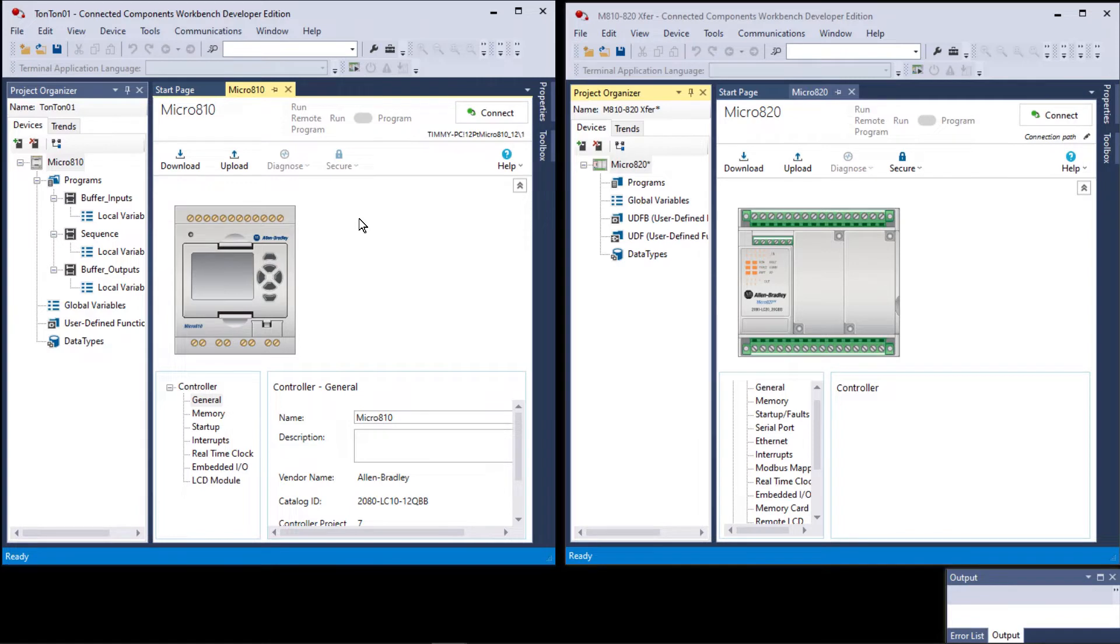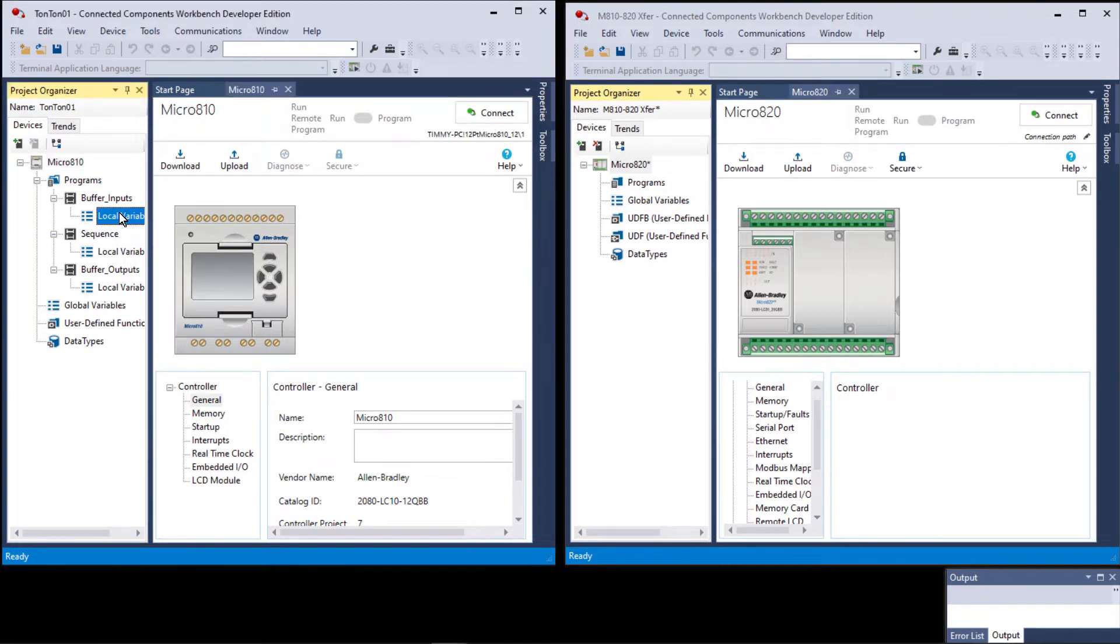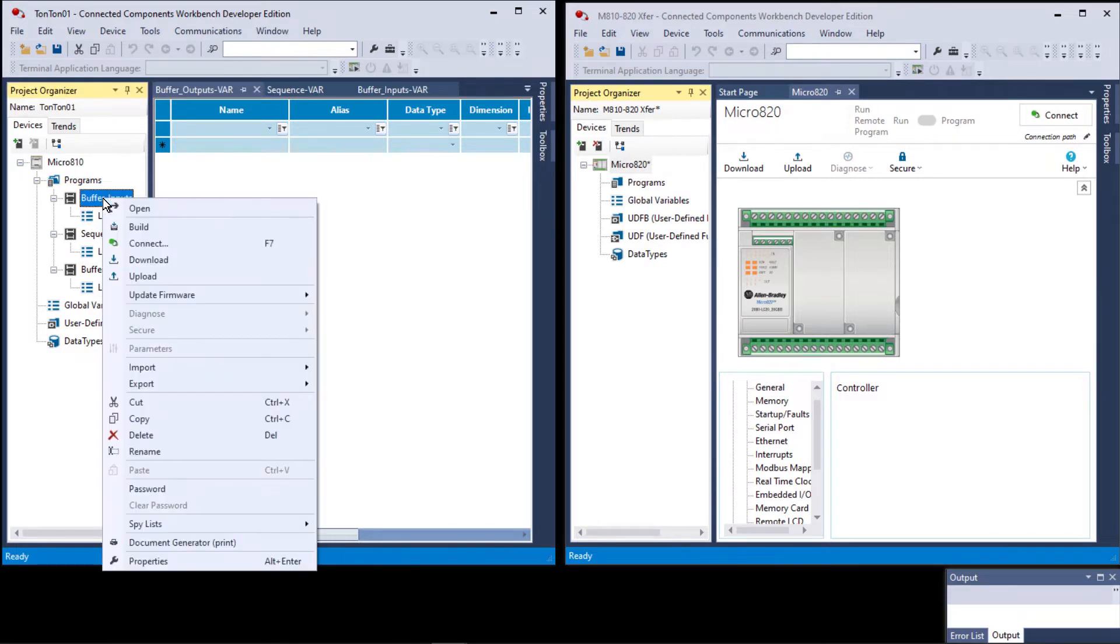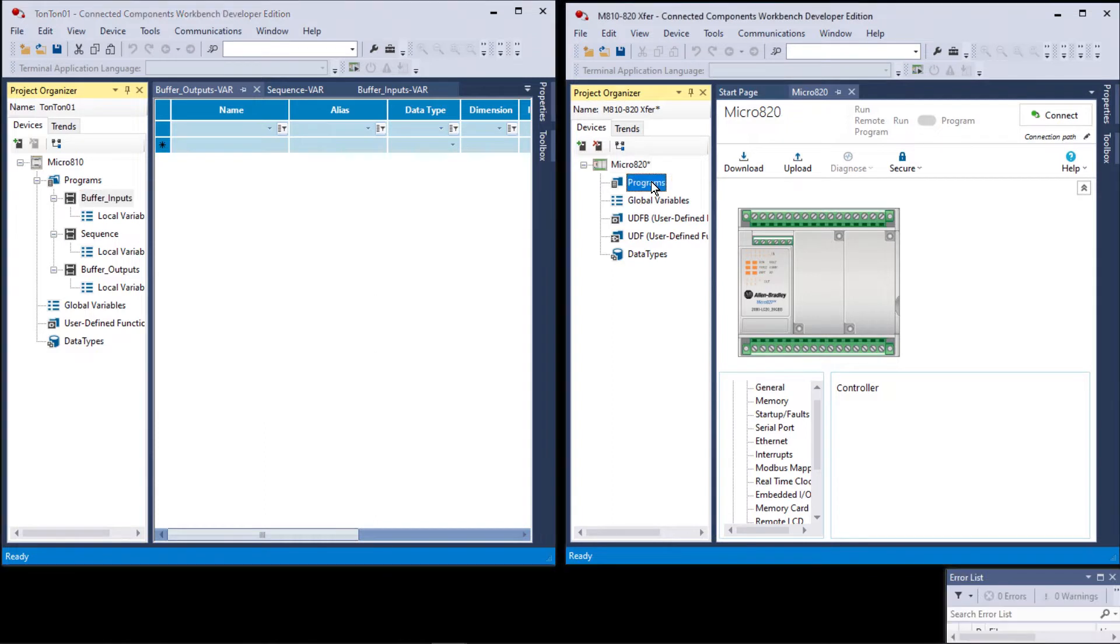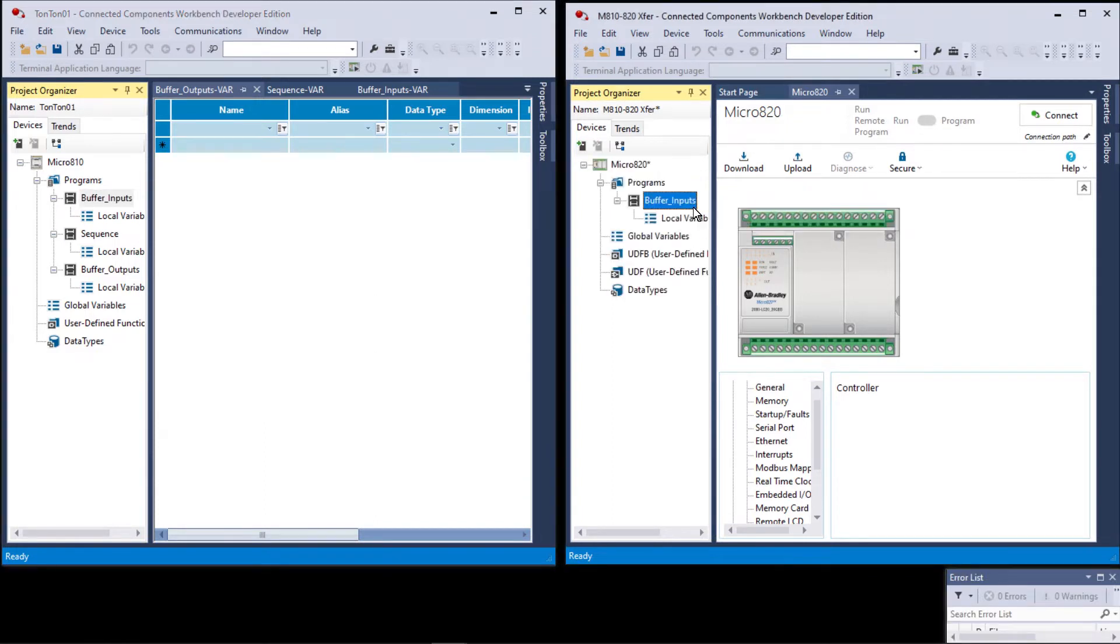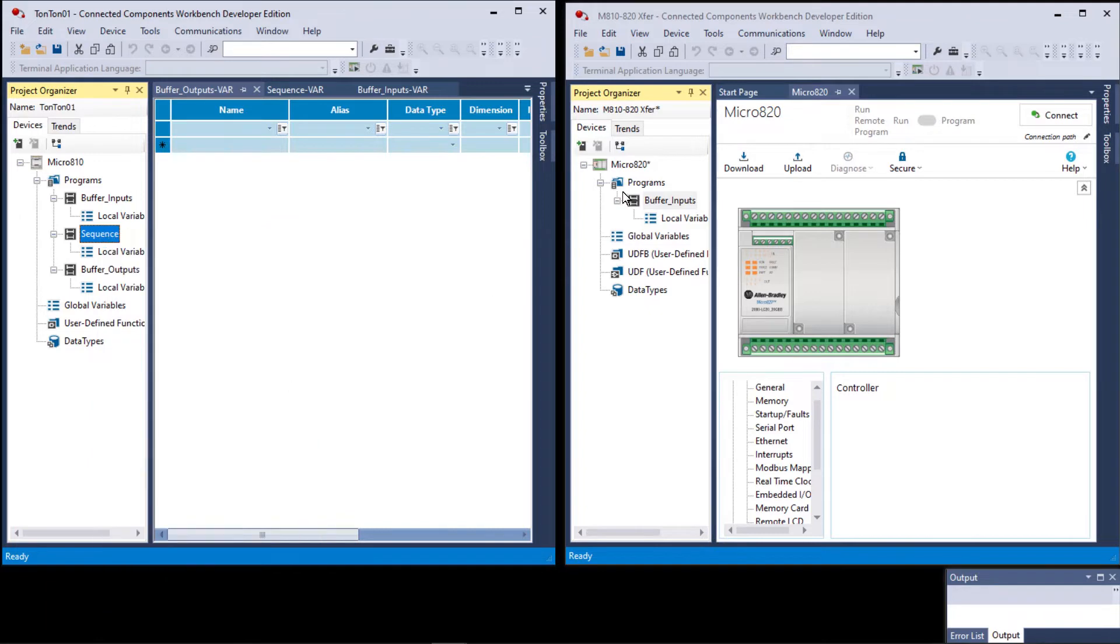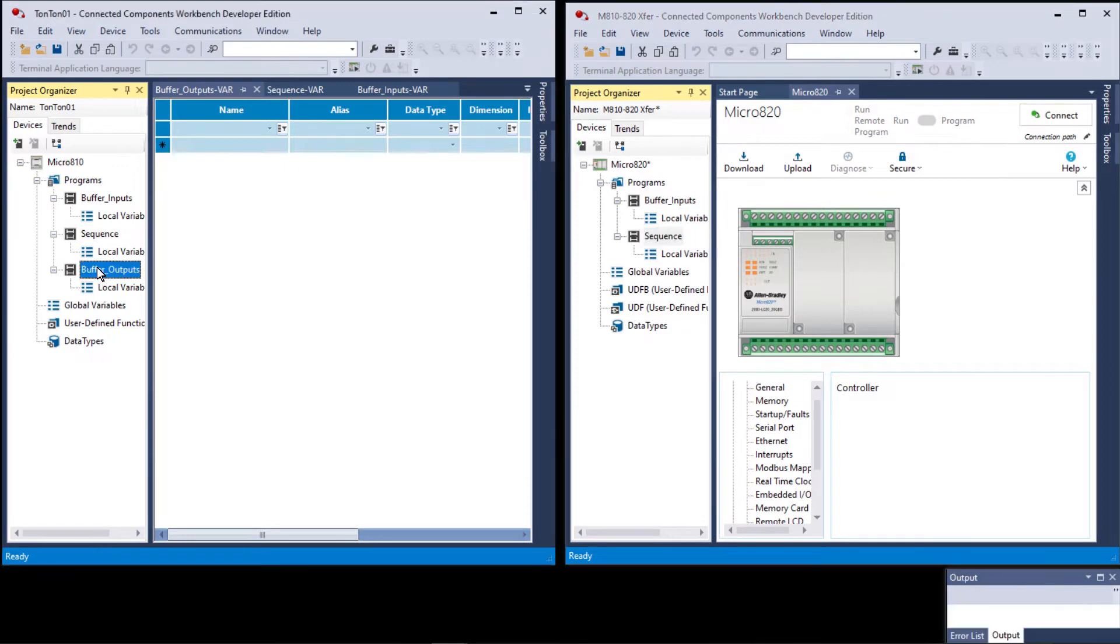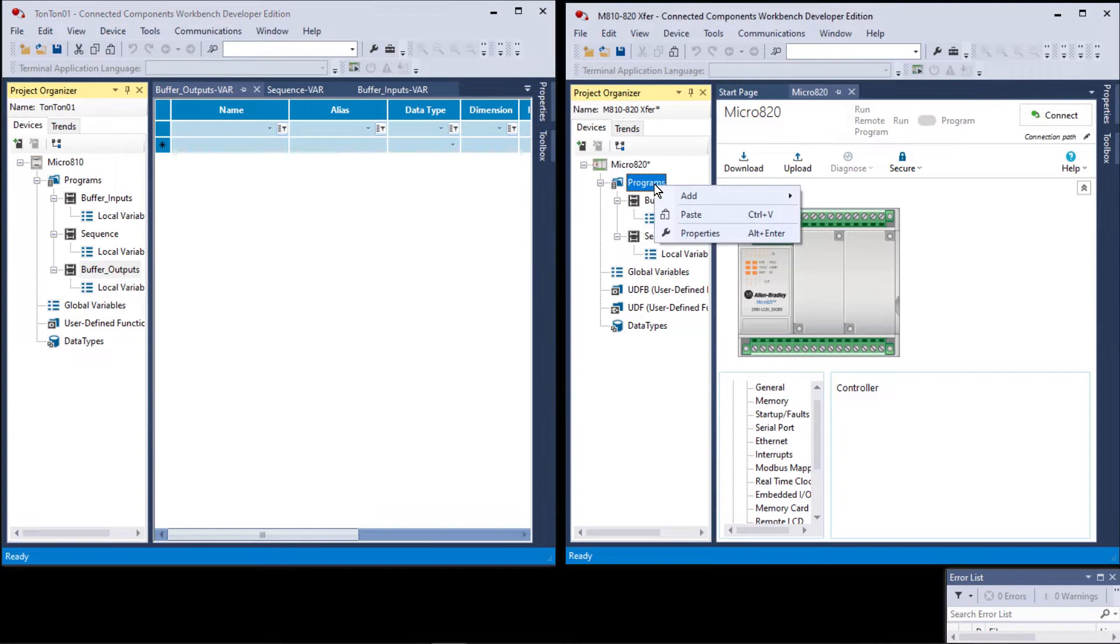In this case I'm going to use the 820. Let's begin by copying programs from one controller to the other. One thing I will share with you—copying a program does not necessarily copy the variables. Let's right click on buffer inputs, go over to our 820, right click and paste. Now let's go to sequence, right click, copy programs, right click, paste. Let's go to buffer outputs, right click copy, right click paste.